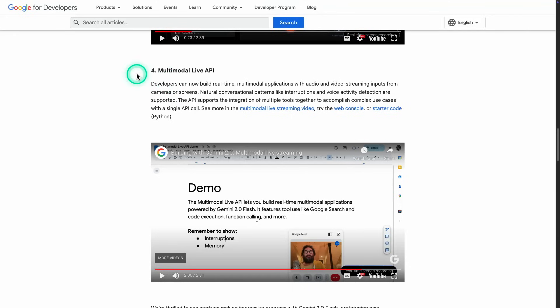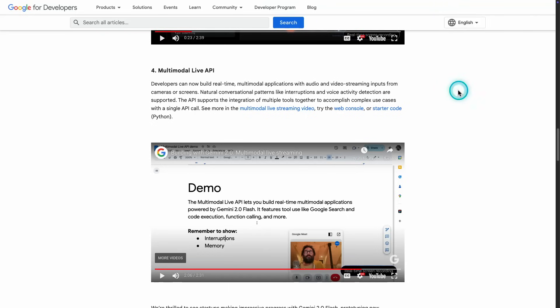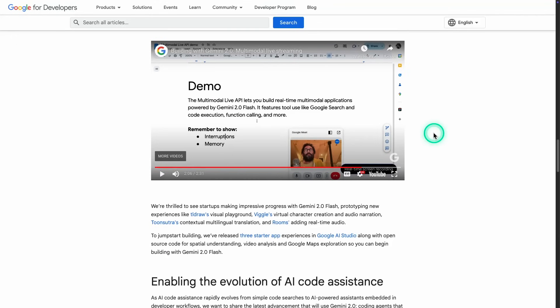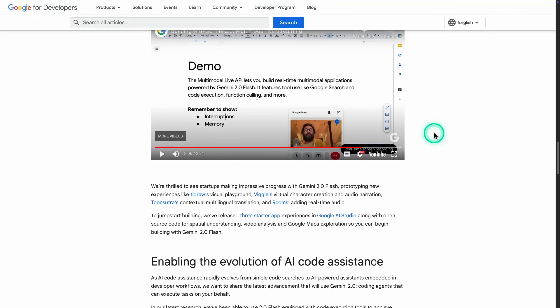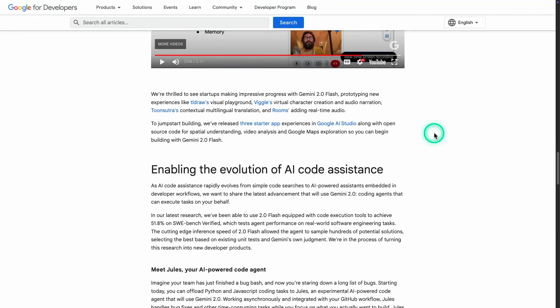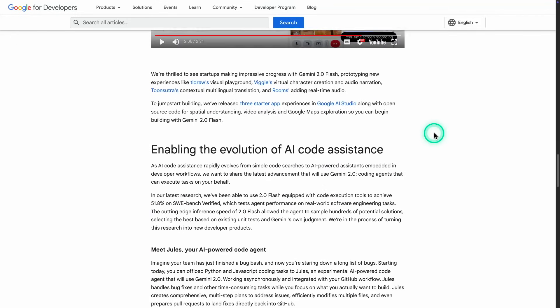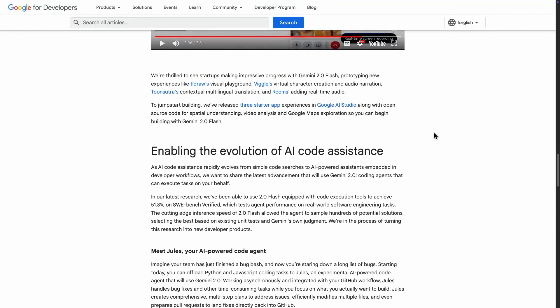So there's this multimodal life API. We showed you an example of that. There are a couple more examples here that you can try. So there's like video streaming, audio streaming, share your cameras or screens. Those are examples that you can try out. I'm not going to focus on that too much. That's something that you can try out on your own. And that's pretty much the announcement here.